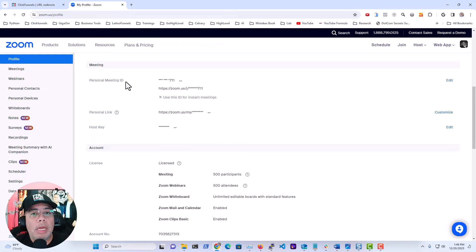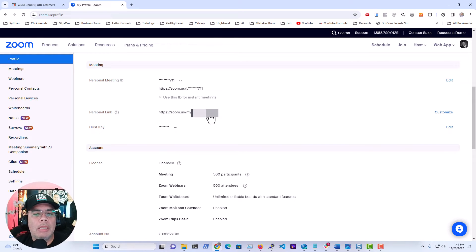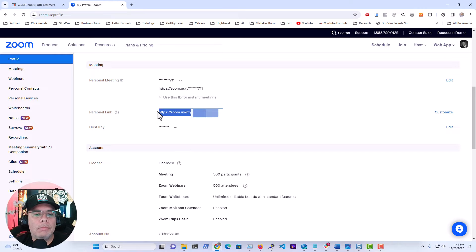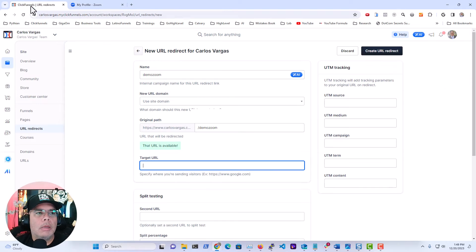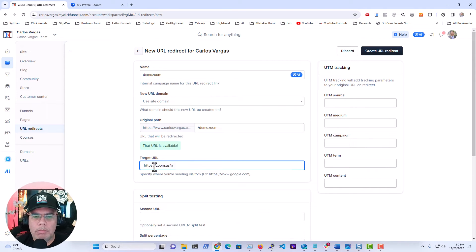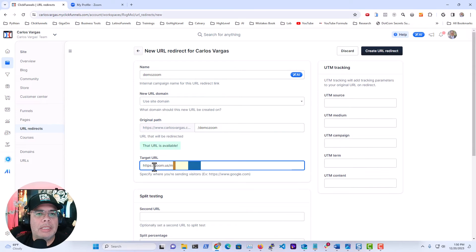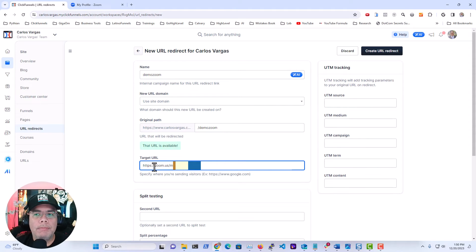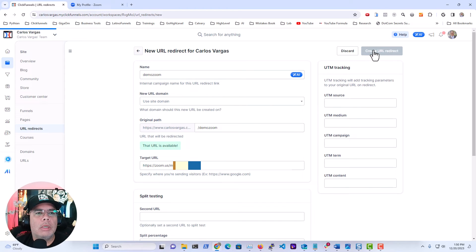They both end up in the same place. So I'm going to copy this ID, and I'm going to go into the URL and paste it. I want to make sure that there are no spaces before the URL, and I'm going to click Create URL Redirect.